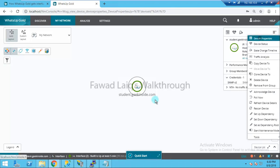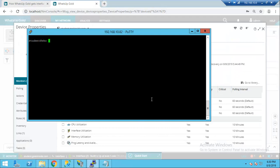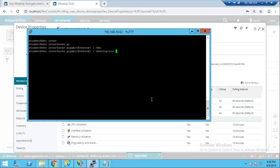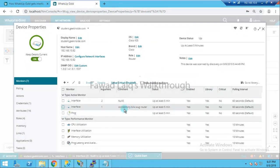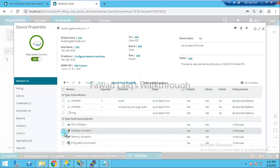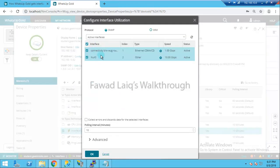To demonstrate this we have a router in place. If we run the command 'show interface gigabit ethernet 1 description', you can see it has a description of 'connectivity between WUG router' and the interface is GigabitEthernet 1. But in WhatsUp Gold, the connectivity between WUG router is shown as the interface comment, and the interface name is displayed as 'connectivity between WUG router' rather than the actual interface name.